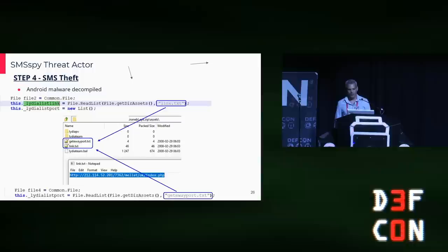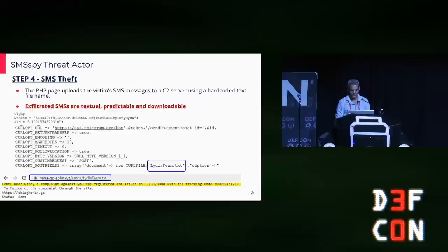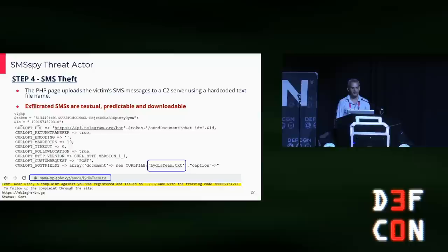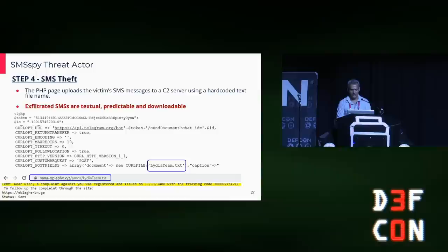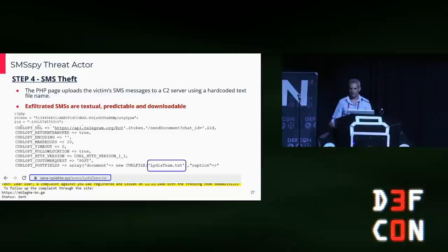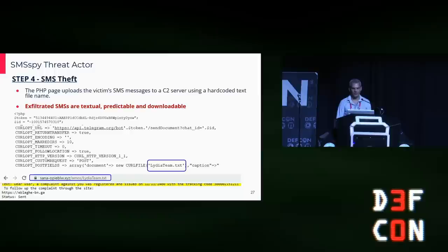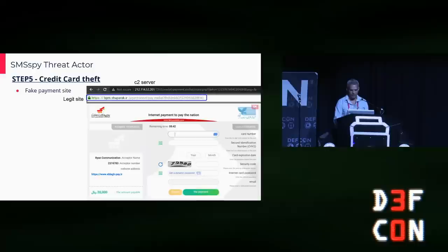The Android malware exfiltrates all SMS messages. Decompiling the Android malware, we can see the resource files with all the phishing URLs in there. The PHP page uploads the victim SMS to the C2 server using an out-coded text file name, which is actually a good practice. The exfiltrated SMS are also textual, predictable, and downloadable. The file name is lydiateam.txt — please remember the name Lydia, we'll come back to it later. We can see the incoming SMS messages; in this case they tried 16 different phishing lure messages in order to infect this specific victim.